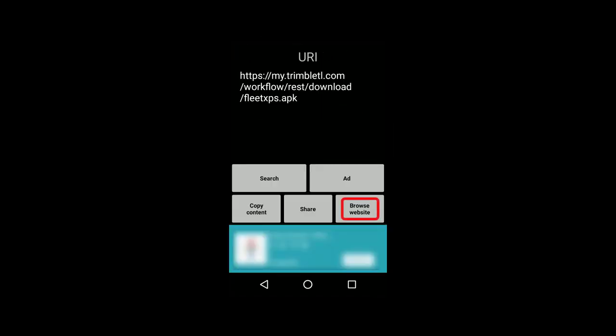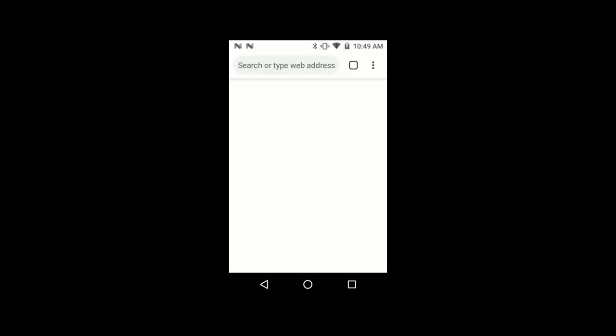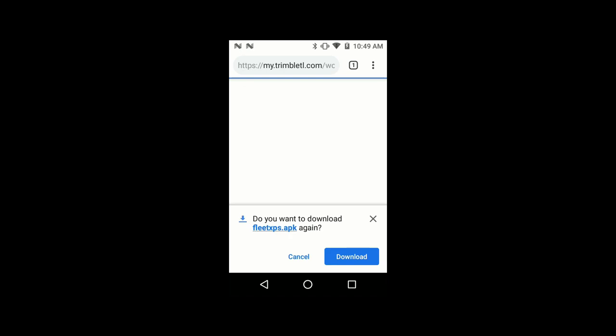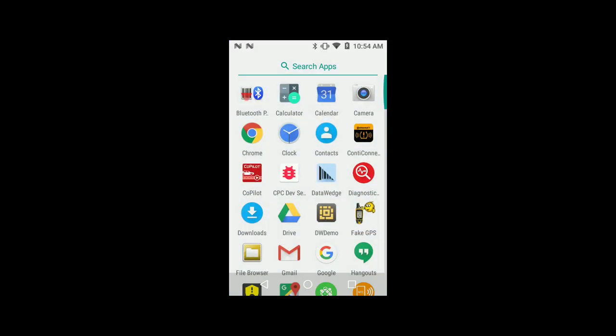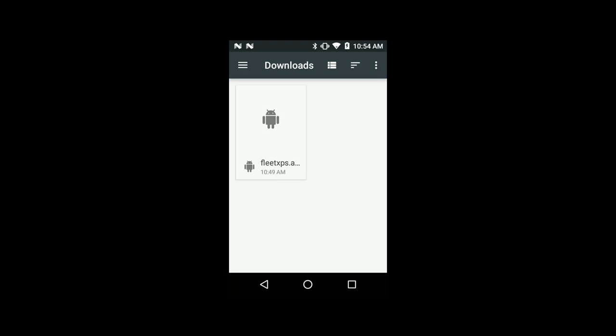Open the QR code scanner and scan the code. Then select your browser website. Tap on Download. After the download, go to Downloads and select the Fleet Express app. Click on Install.